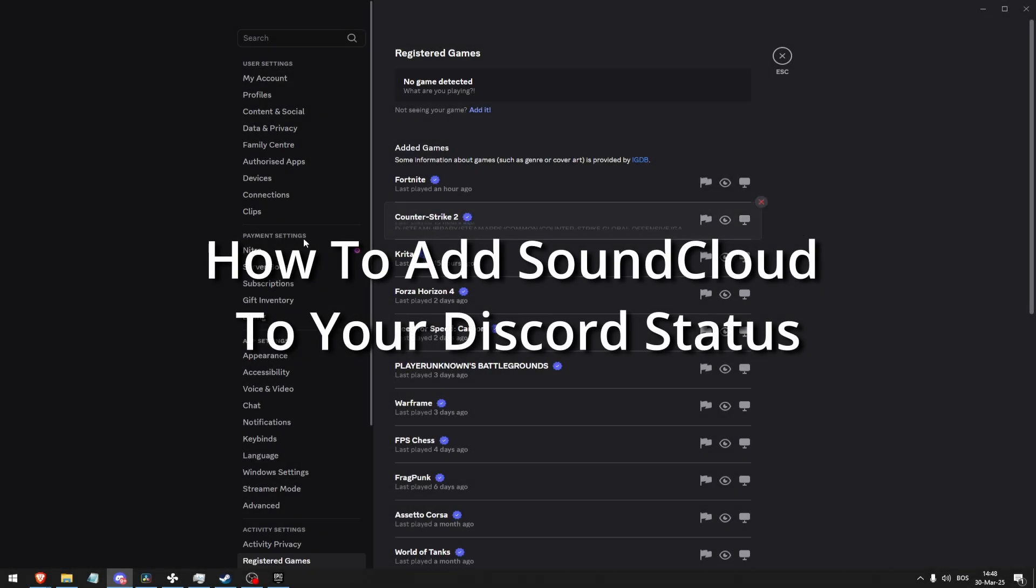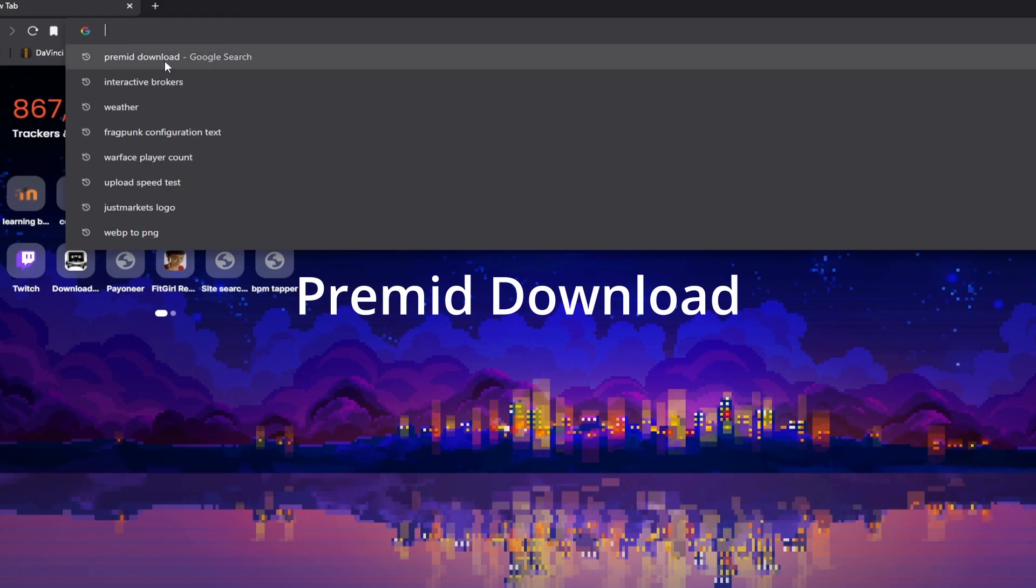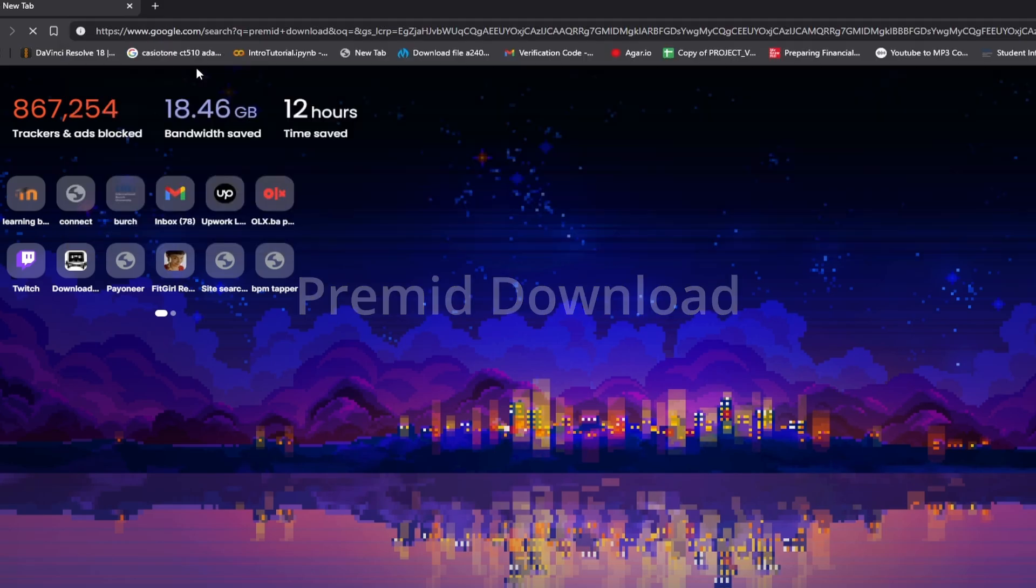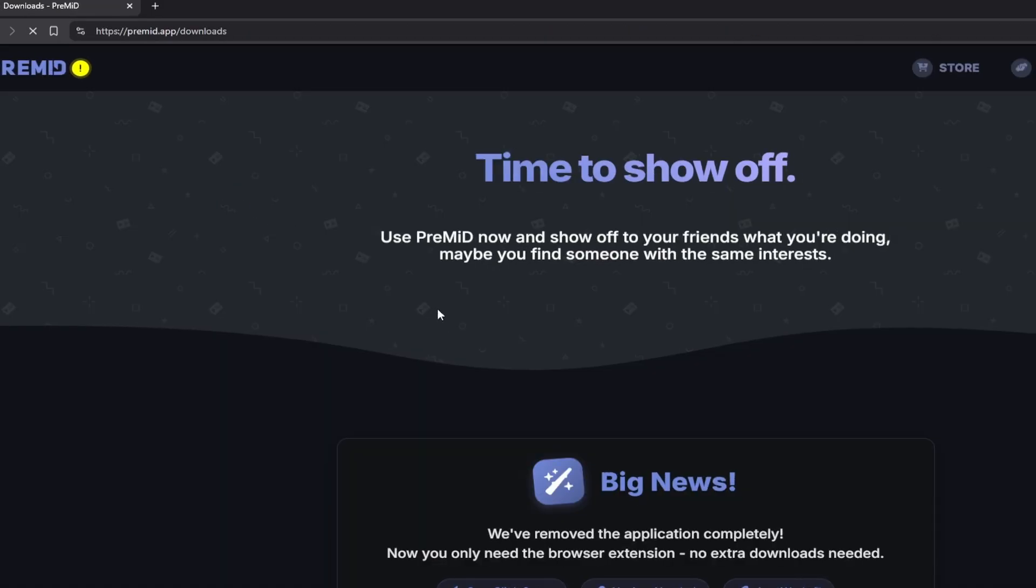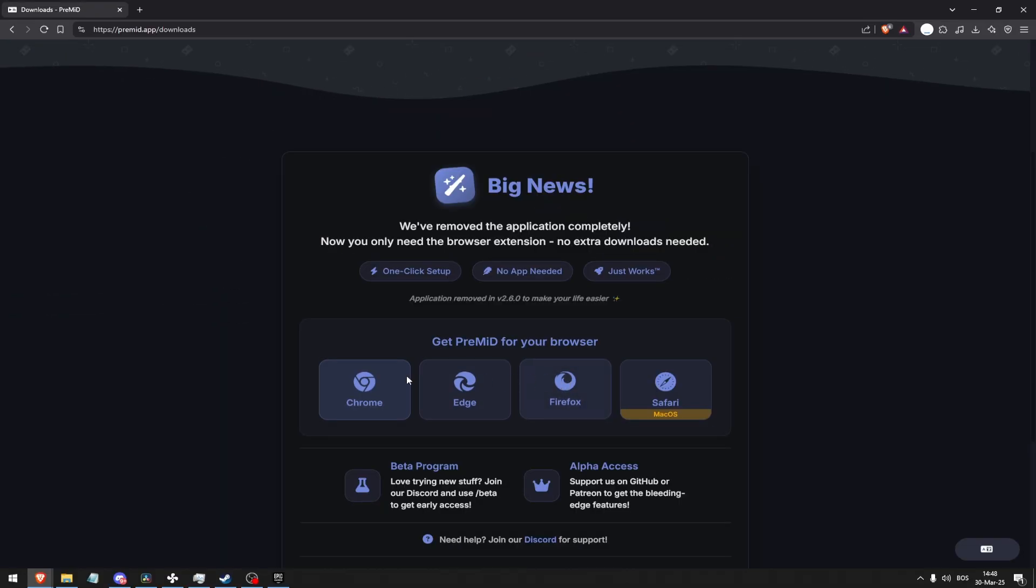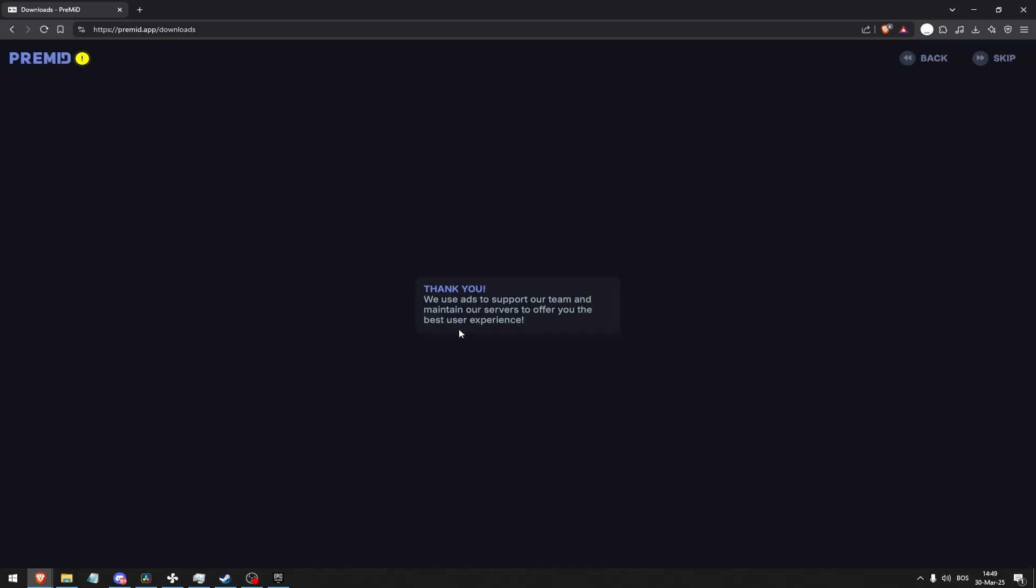How to add SoundCloud to your Discord status. Go to your browser and type in PreMiD download. Go to downloads and then click whichever browser you're using. I'm not using Chrome, I'm using Brave, but Brave is based off of Chromium so it should work with Chrome.